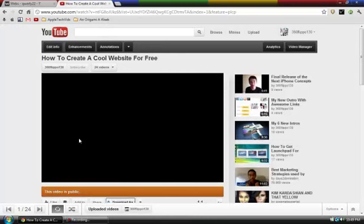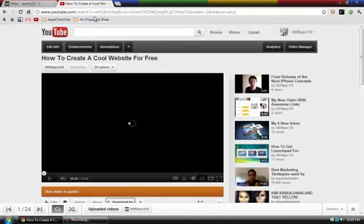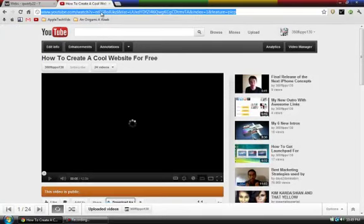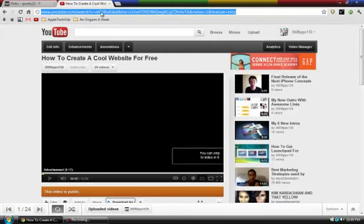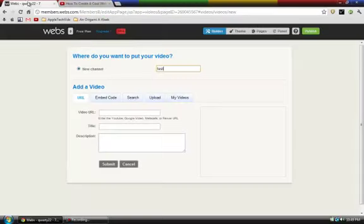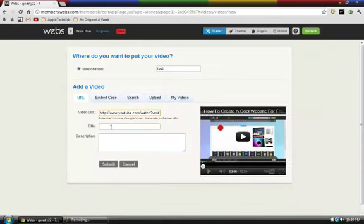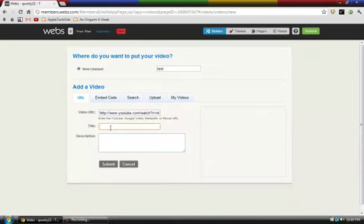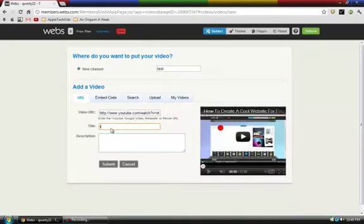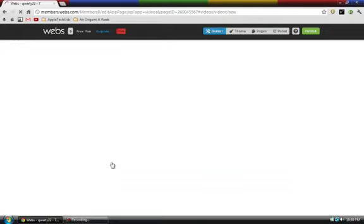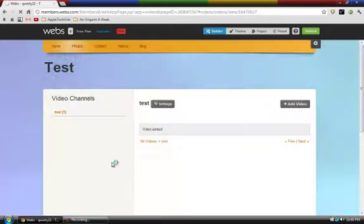So I'll just copy this link and paste it in here. Oh, stupid ads. Okay, there, and then just type in your title and your description. Click submit. And then it'll reload the page, and then it'll just be there.